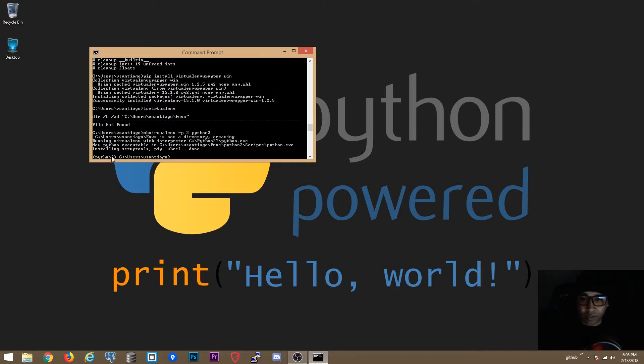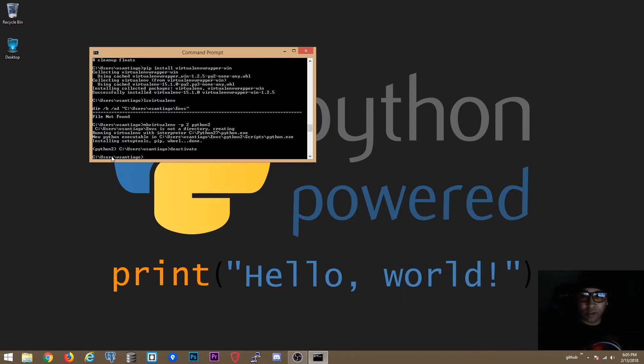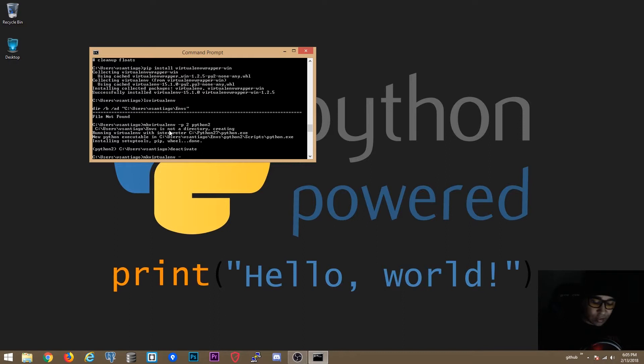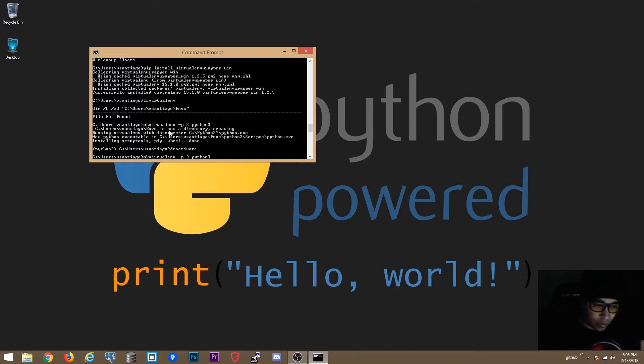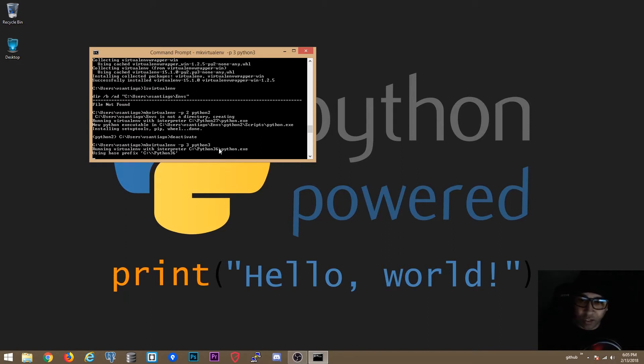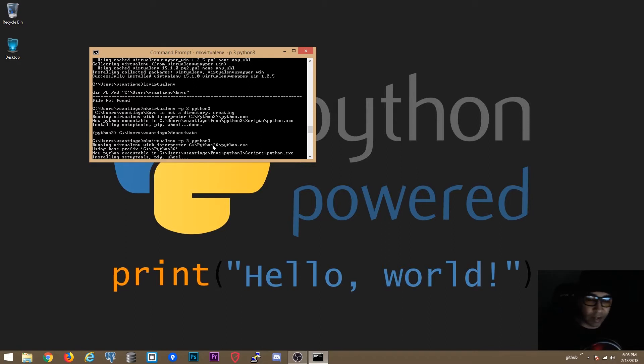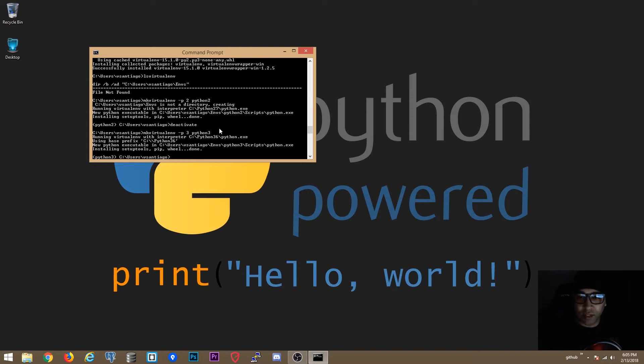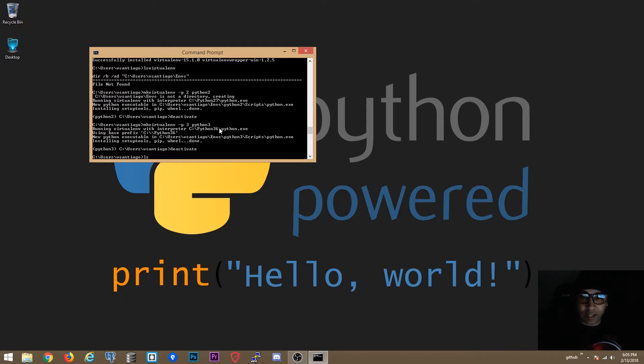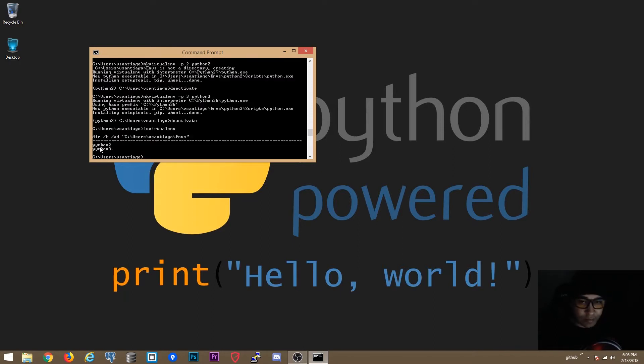So what we are going to do over here is deactivate. Ok and we are going to create another one for Python 3. And that's going to be -p 3 for Python 3. And the name of your virtual environment is going to be 3. You can name it whatever you want. This is just an example. Here you see it is using Python 36 directory. If you want to see how many virtual environments you created, you can say lsvirtualenv. And now you see I have two. I have Python 2 and I have Python 3.